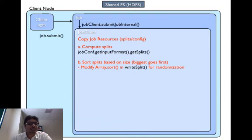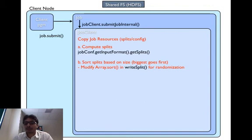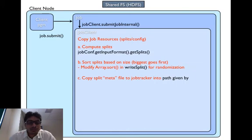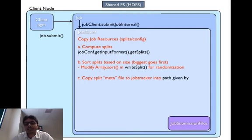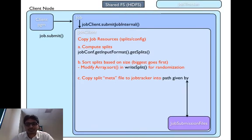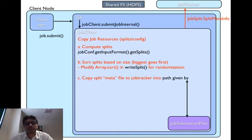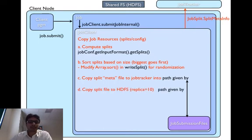We can modify this logic by modifying the array.sort logic inside job client's write split method. Essentially, this is what we did in our paper online aggregation for MapReduce job. So first, we copy the meta file onto the job tracker by the path given by job submission files.